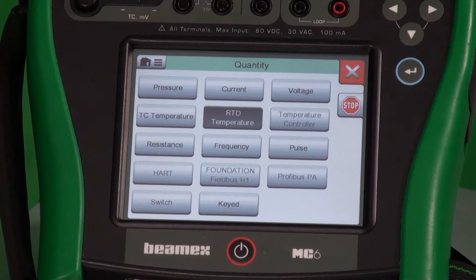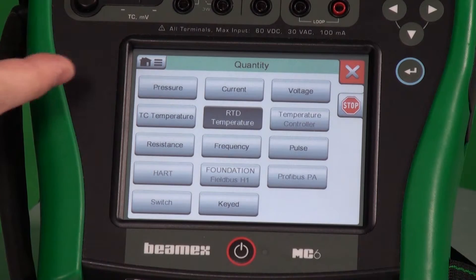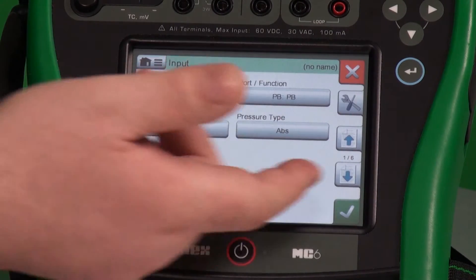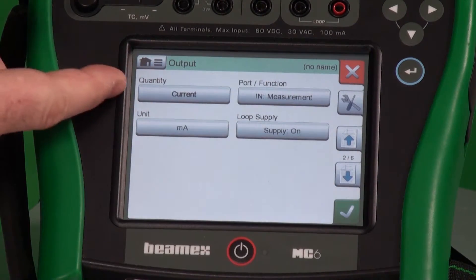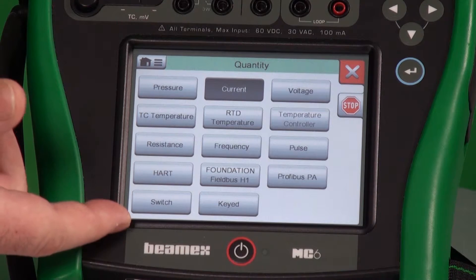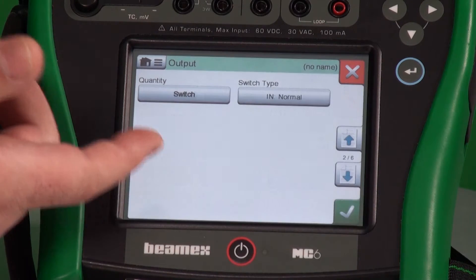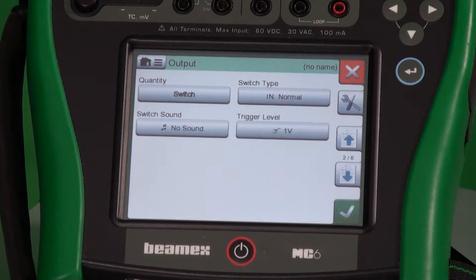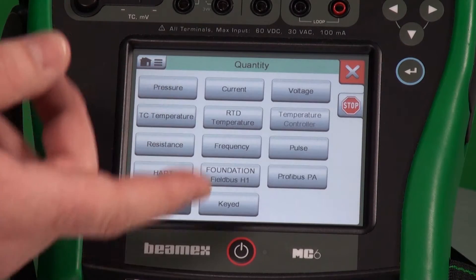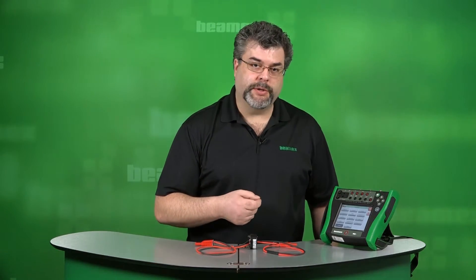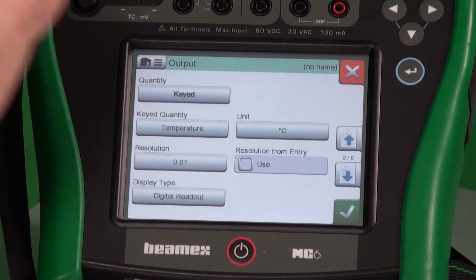But what if you were calibrating a pressure switch? We change the quantity from RTD over to pressure. Then we go down to the next page and instead of quantity current, we choose switch.